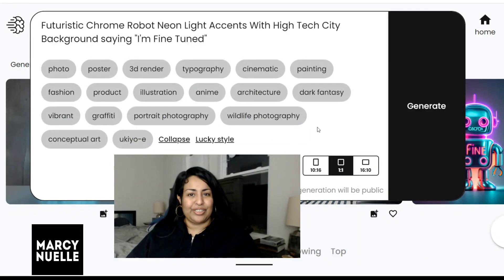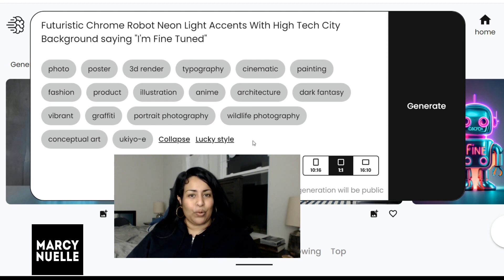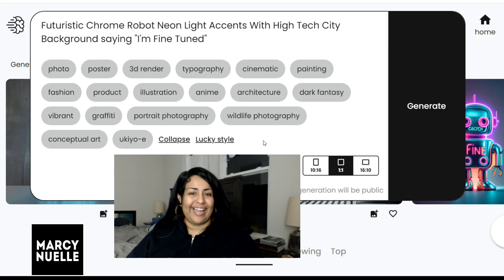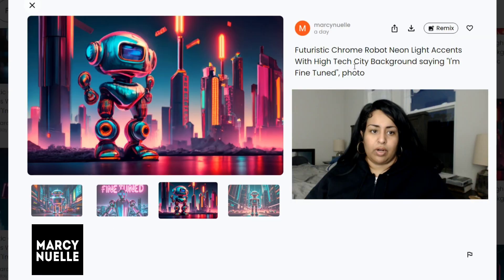Hey everyone, today we are going to check out Ideogram's image styles and we're going to use the same prompt in order to compare all of them. There are around 18 different image styles in total plus one lucky style, and you can also select and combine them in any order. When you add an image category, there will be a comma at the end of your prompt and then the name of the image category at the end.